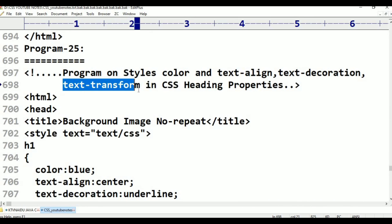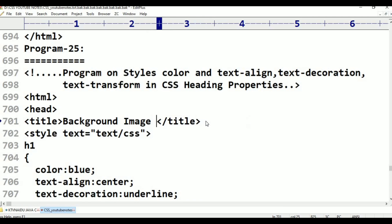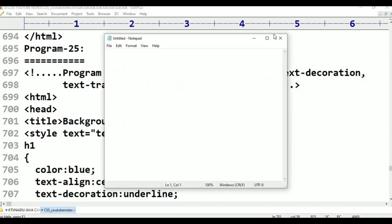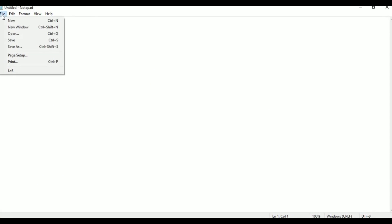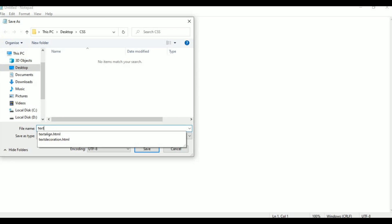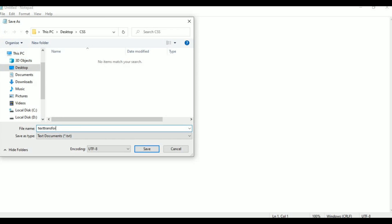In this class, we will discuss text-transform. Now, open notepad. Go to File, click Save As — file name: transform.html. Save it to the desktop CSS folder.